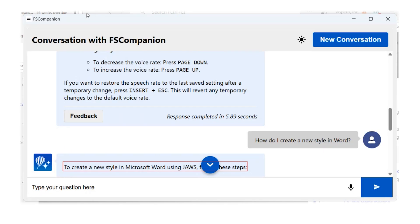That concludes our demo. We talked about how to access FS Companion using Voice Assistant, and how to use the new dictate button to ask questions using your voice. If you want more information on those features, you can go to freedomscientific.com, look for the heading Software Releases, and under that heading there are links for JAWS, ZoomText, and Fusion. You can go to any of those What's New pages to get more information.